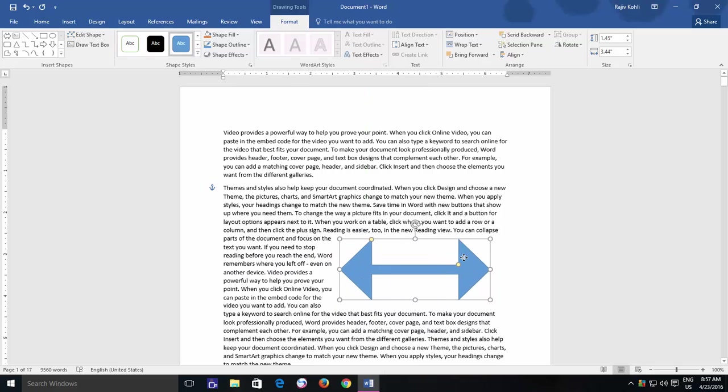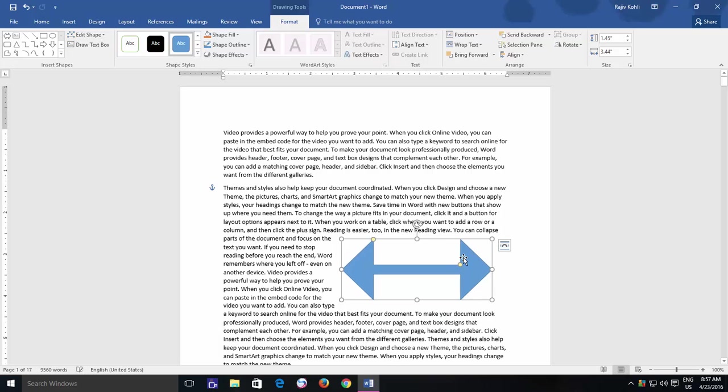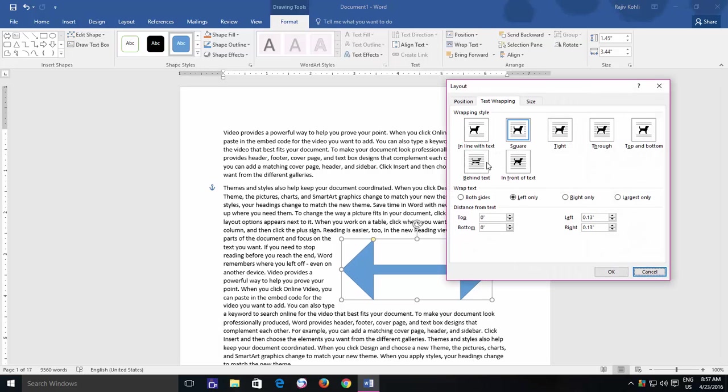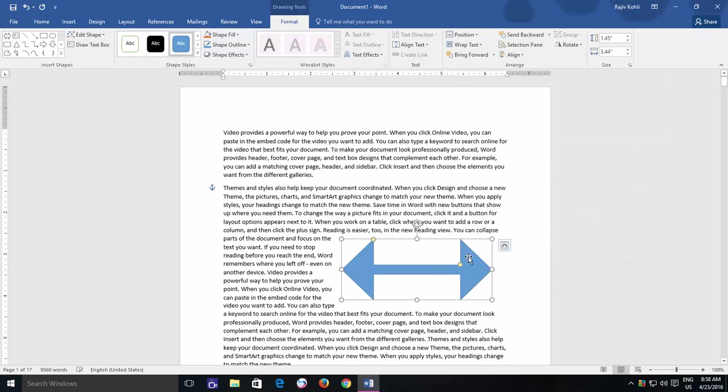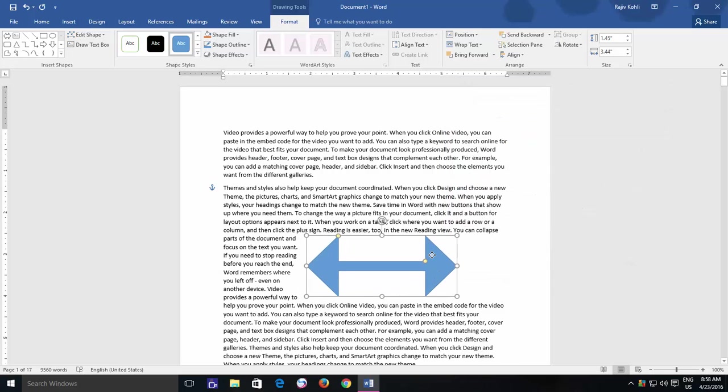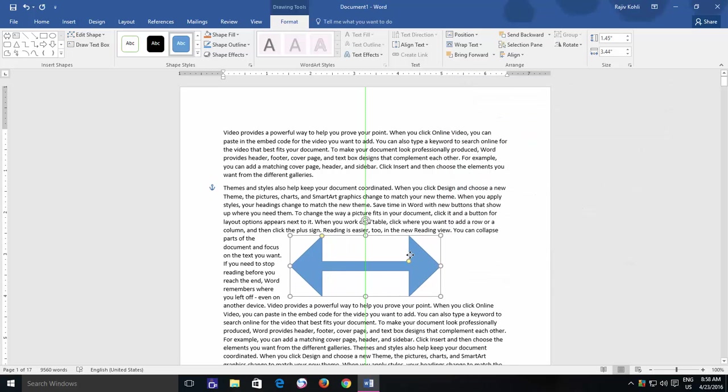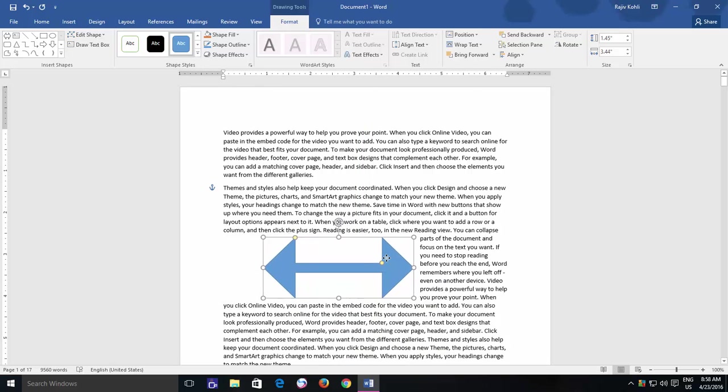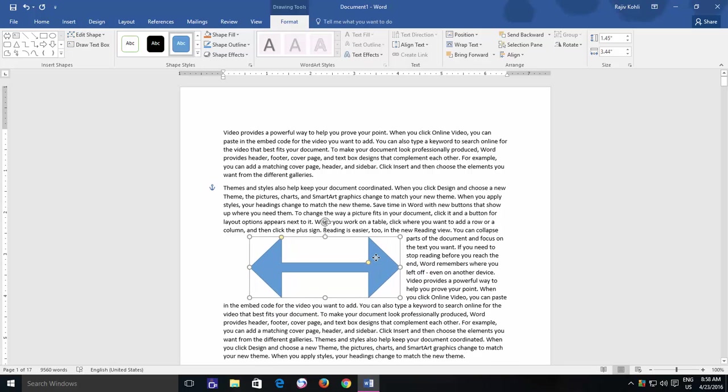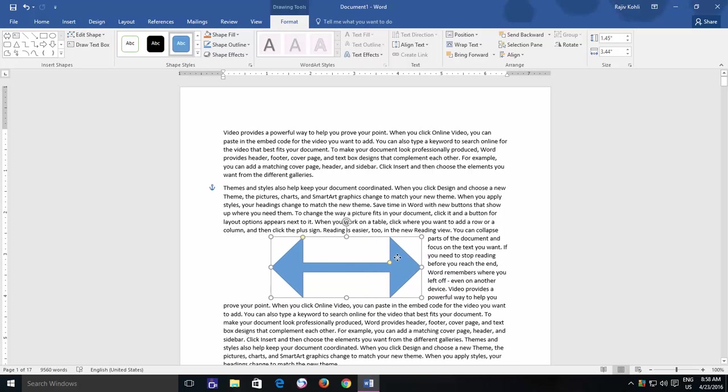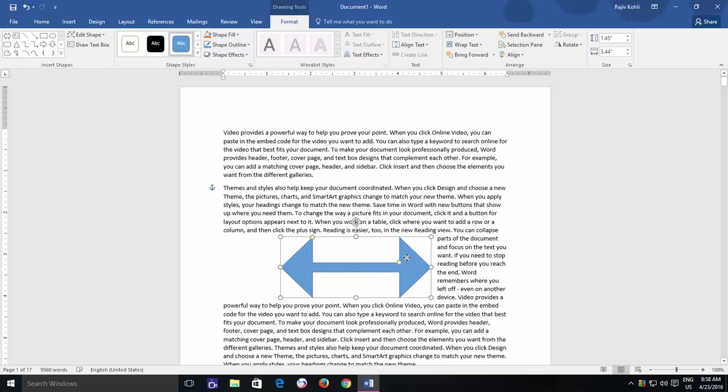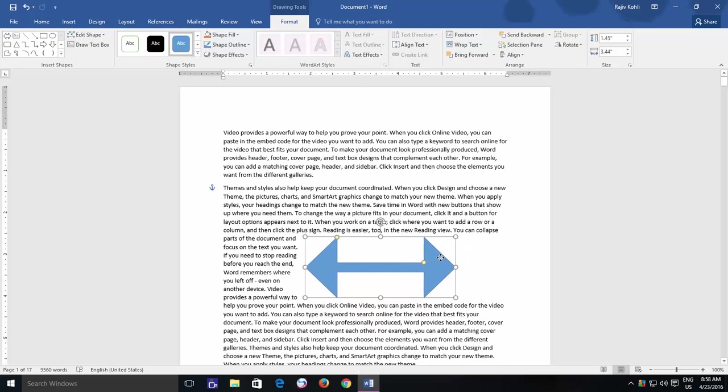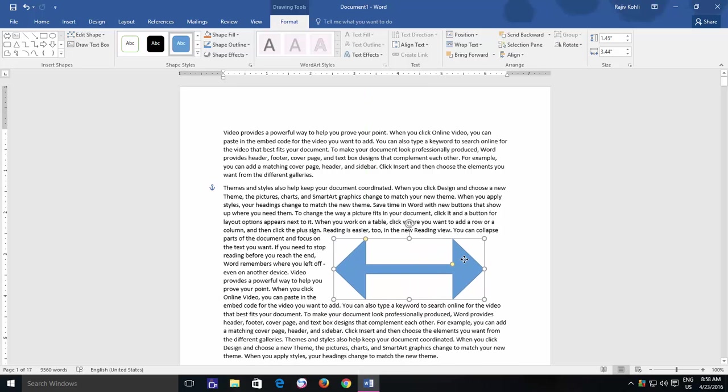The last option in Wrap Text is Largest Only, which means Microsoft Word will automatically decide that to what side the text should appear, left or right, and it will be decided as you will move the shape to left or right side. If you place the shape to left side from the center of the page, then text will automatically wrap to the right side. And if you place the shape to the right from the center of the page, then text will wrap to the left side automatically.